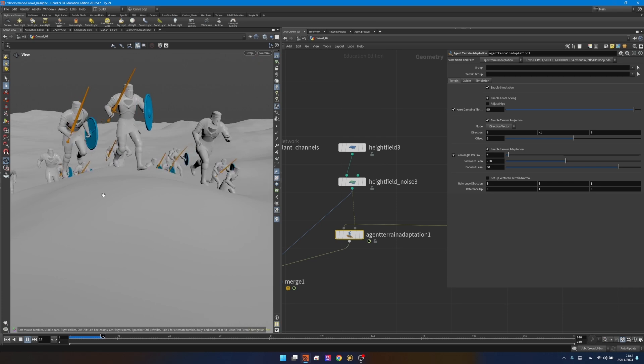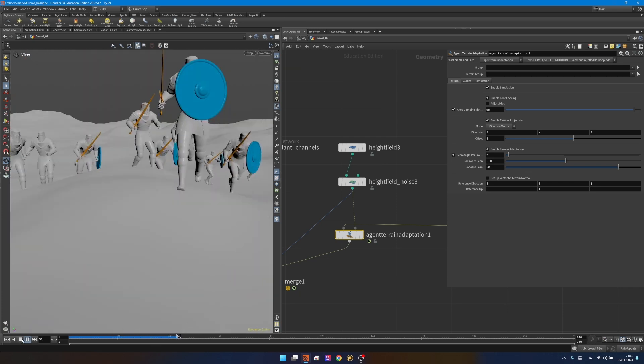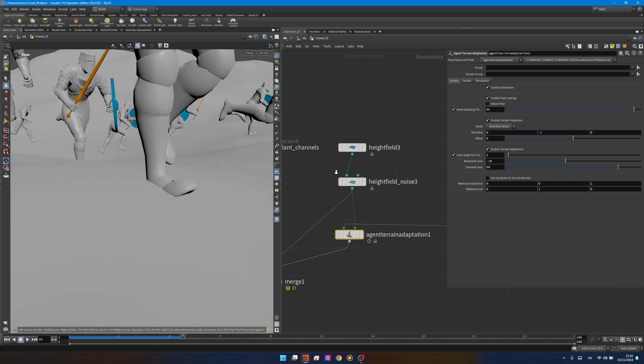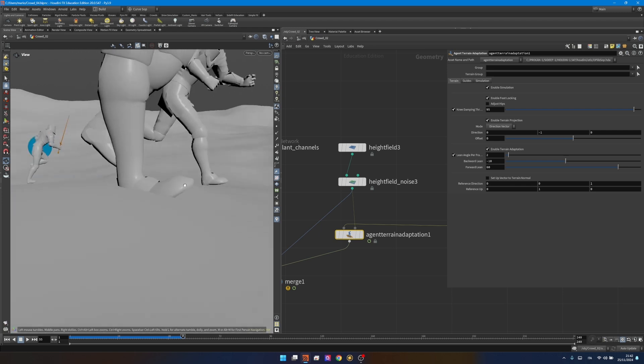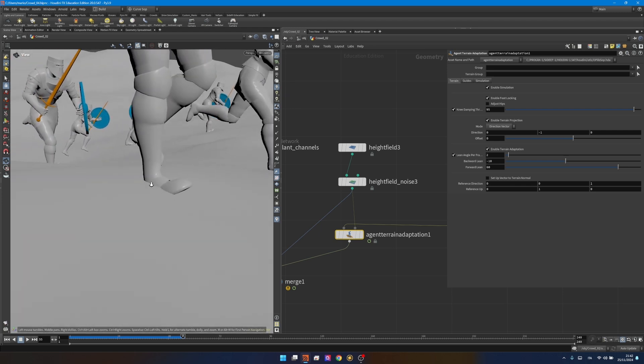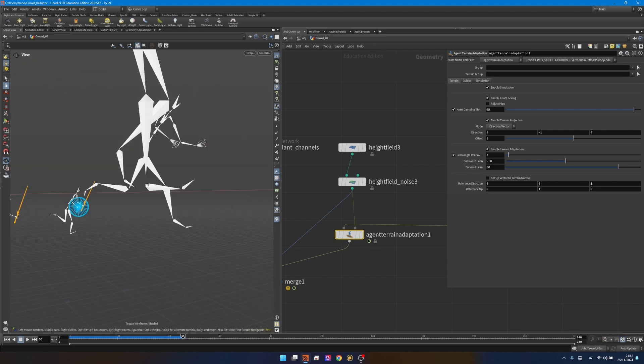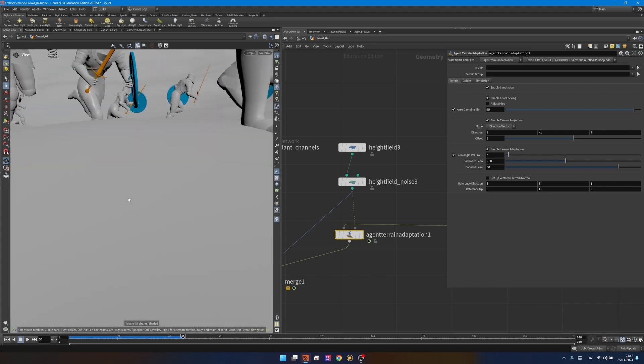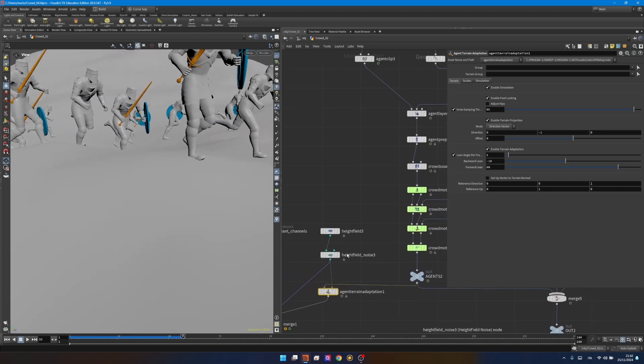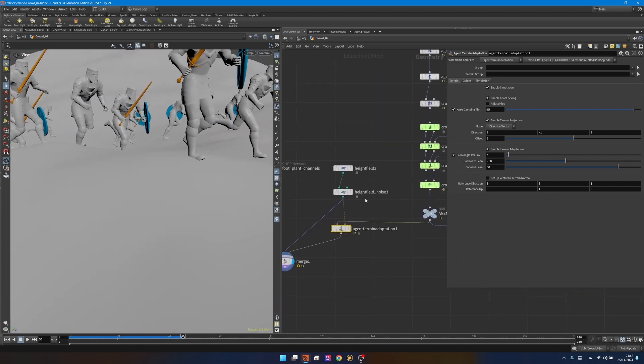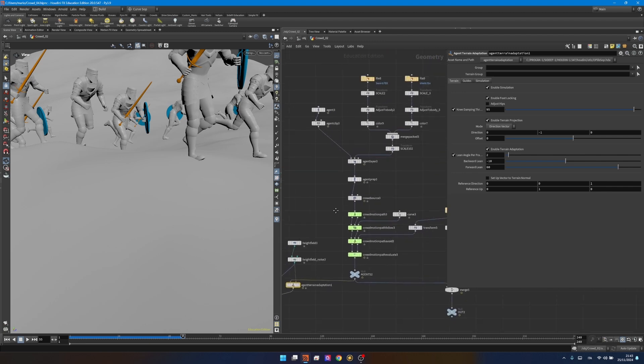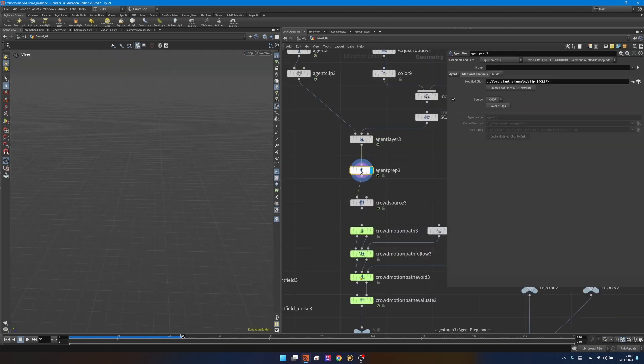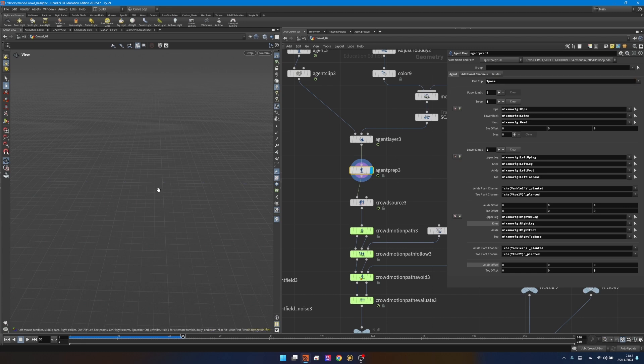I mean sort of, the behavior is more correct but now we have a problem. It's a very easy to fix problem, very common when doing crowd. The bone of the agent that we need to adapt to the terrain is actually here so it's not really a correct position. The agent terrain adaptation is adapting the feet to the ground so one bone is here and that's okay but the other is actually in the ankle but we don't want to adapt the ankle to the ground.